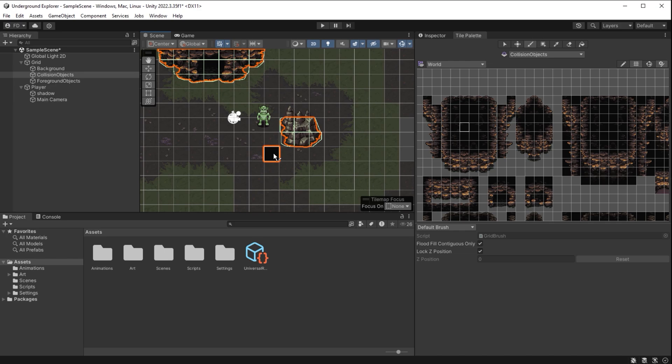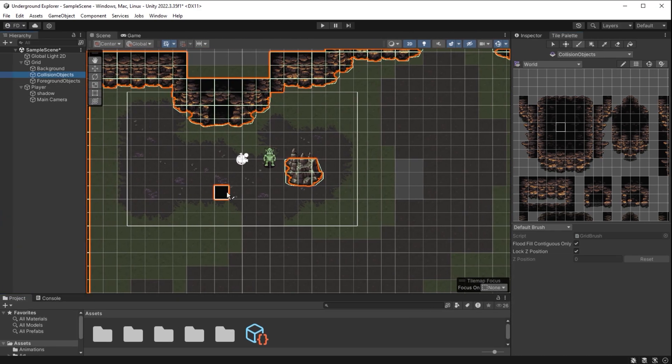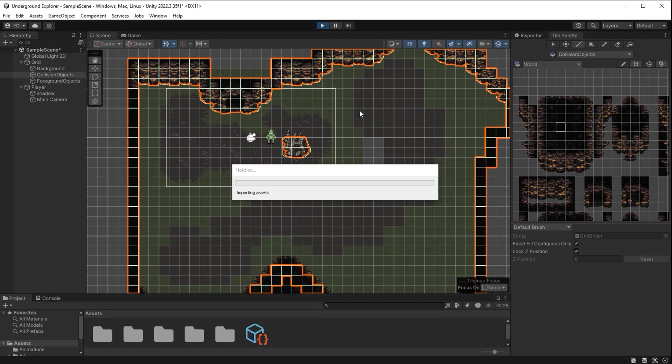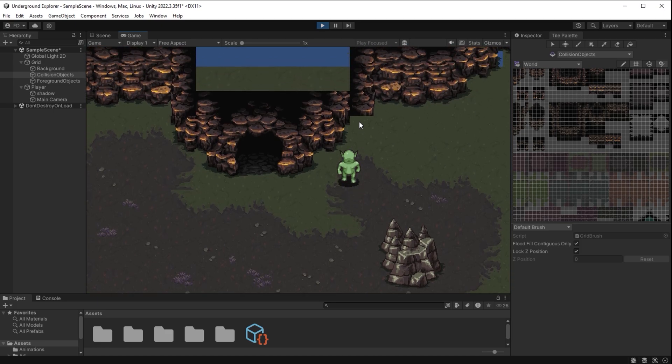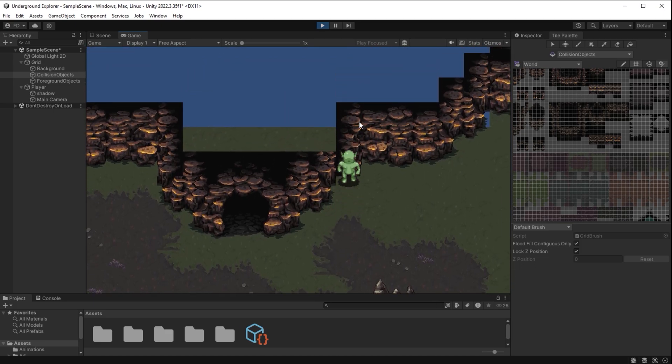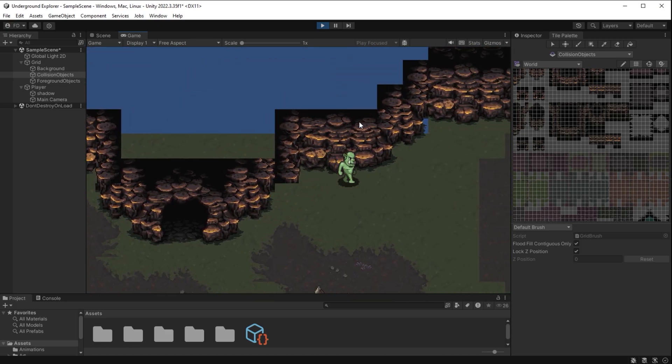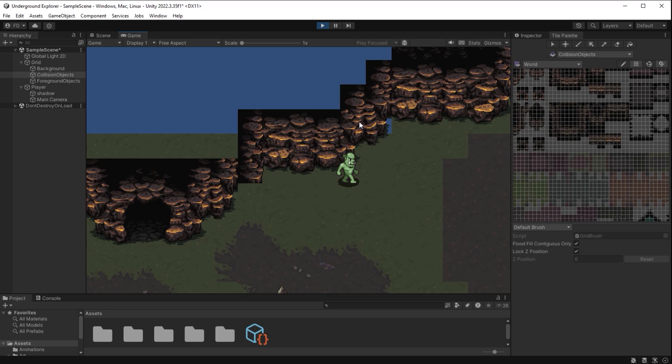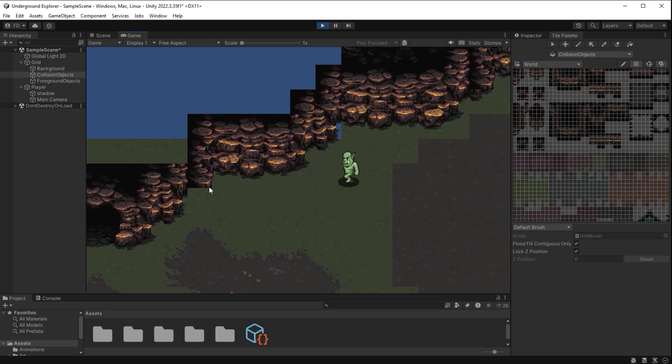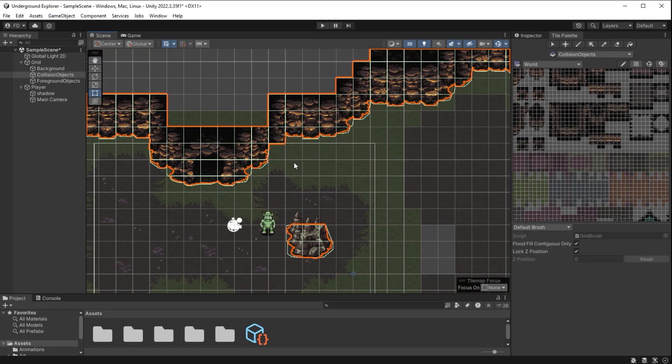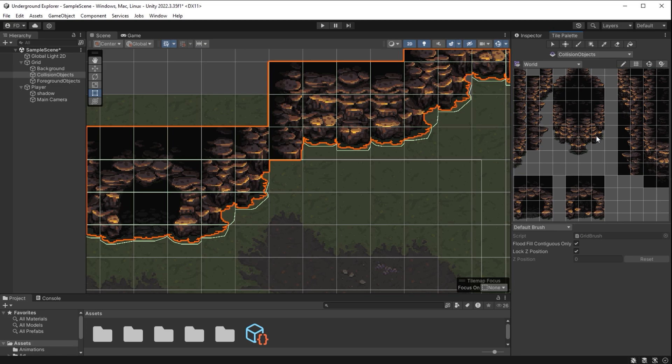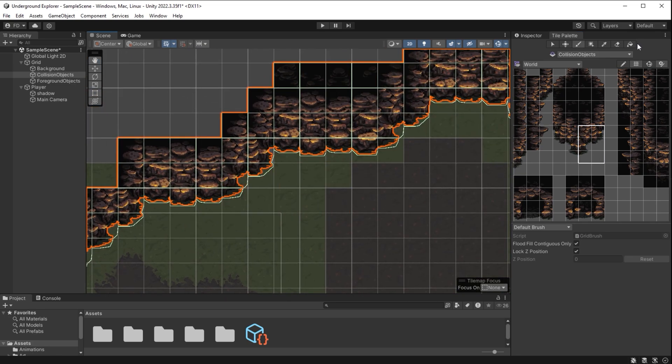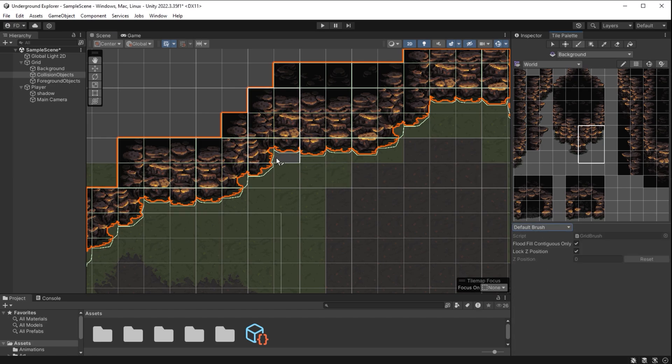You can see we locked the player in from all sides. It cannot leave the game area anymore. In play mode I can better see where the connections need to be fixed. I exit the play mode. I use this corner piece block here. Background layer. Random brush. I fill the ground textures here.